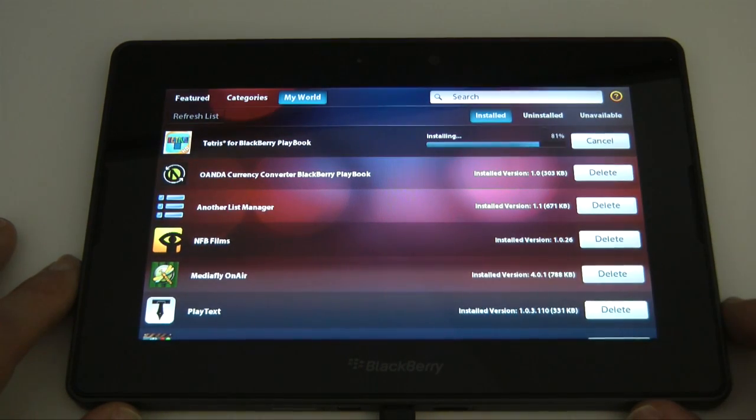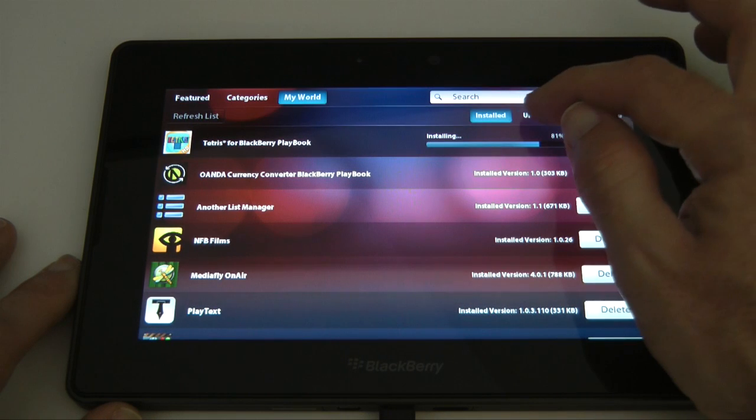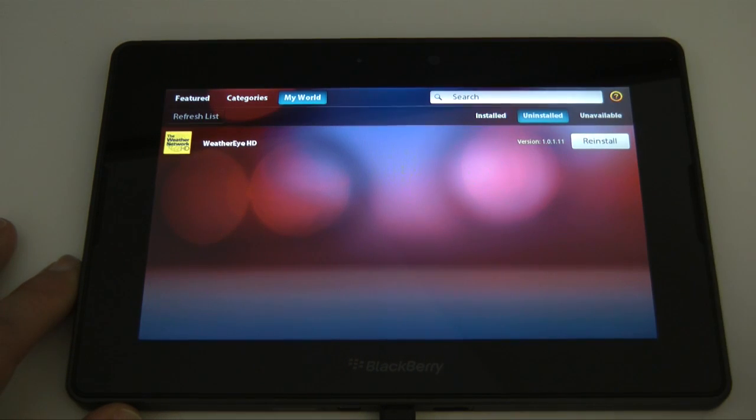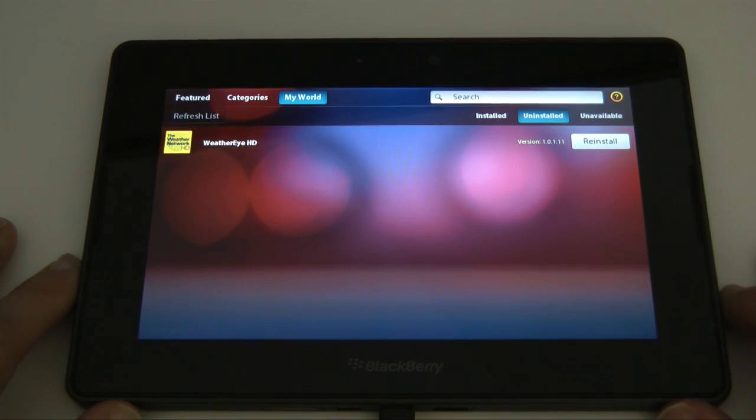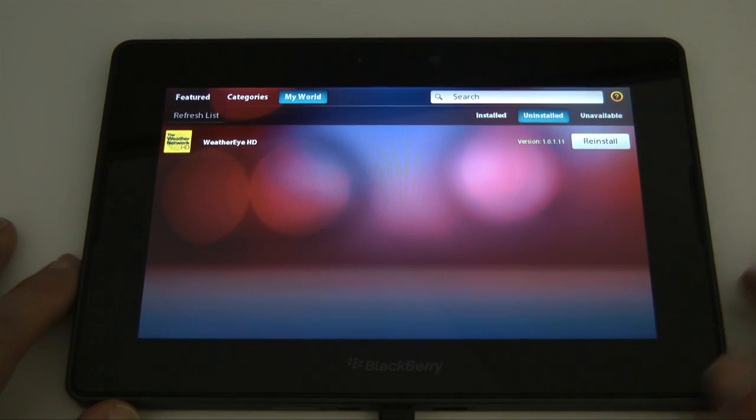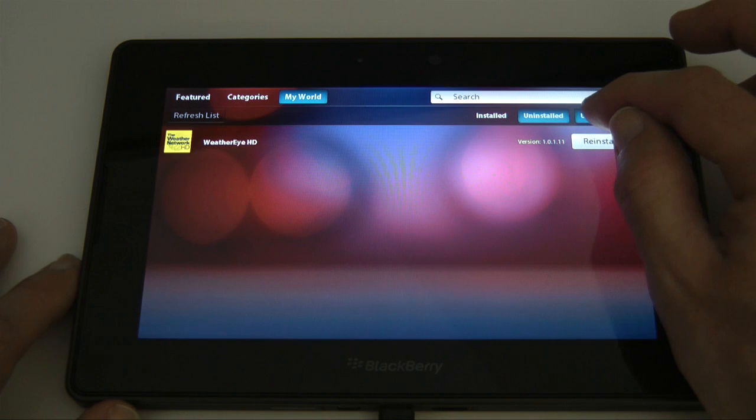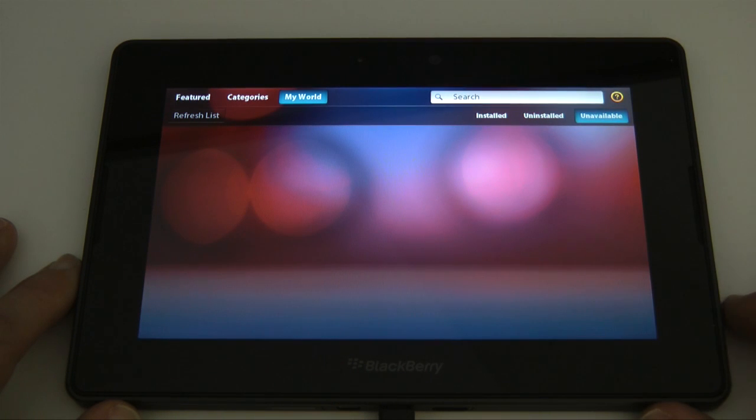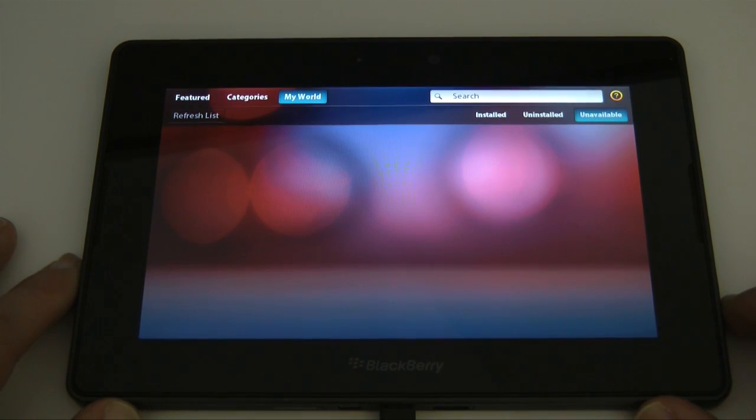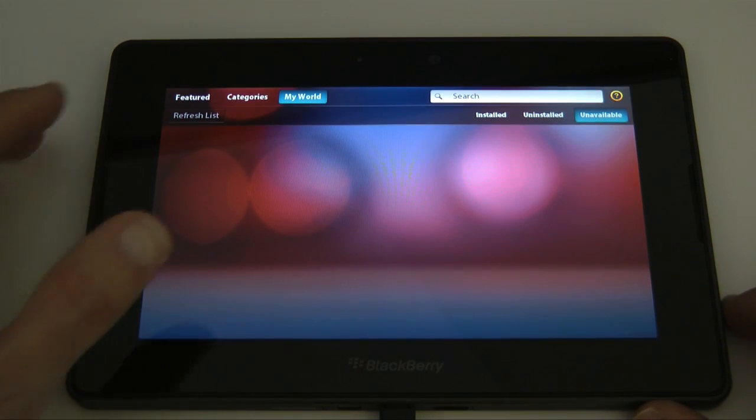And then we've got a list manager and you can see this is still installing, it's 81%. We can go across to the uninstalled apps, this is something like uninstalled, it wasn't a very good app, and then we've also got an unavailable tab there as well, not sure why that's even there.